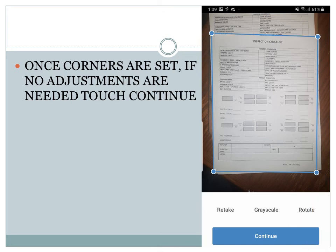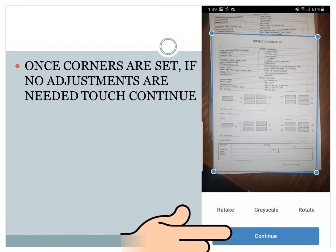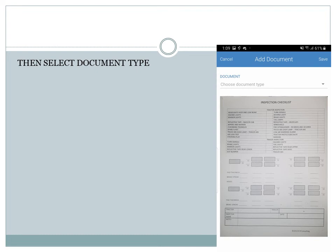Once the corners are set, if no adjustments are needed, touch continue. Next, you will select the document type.